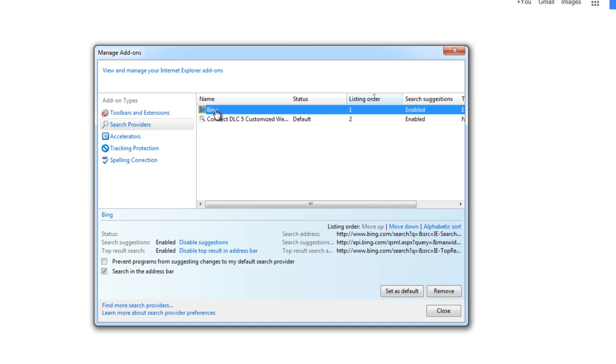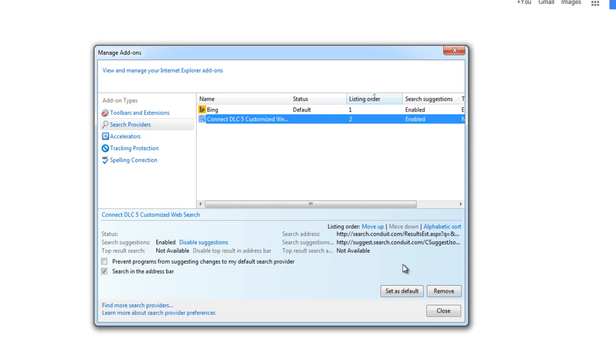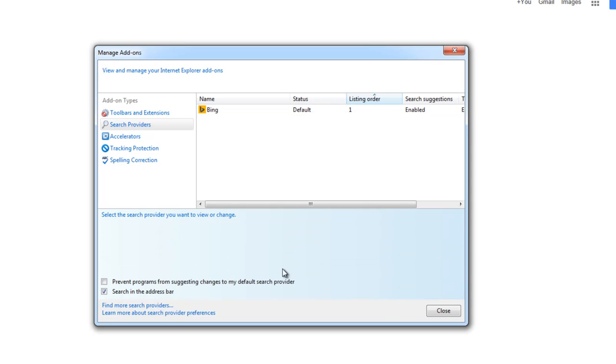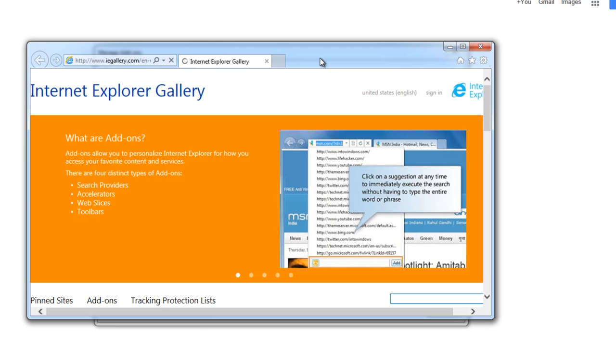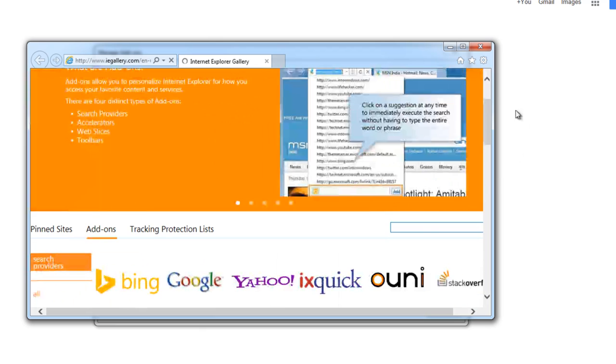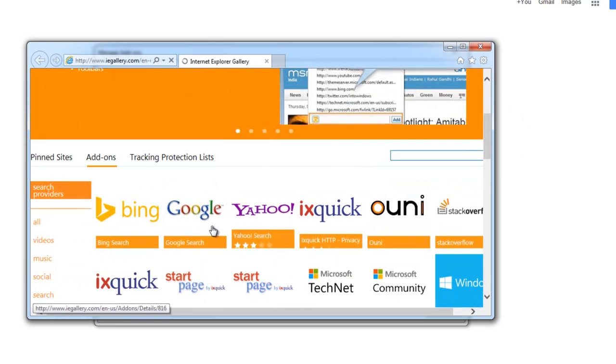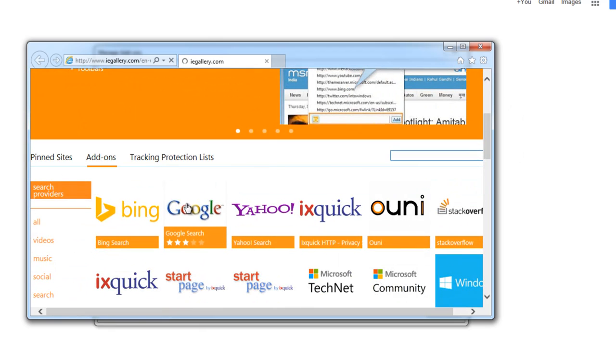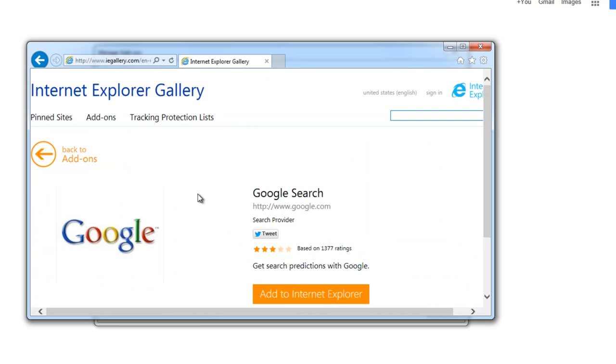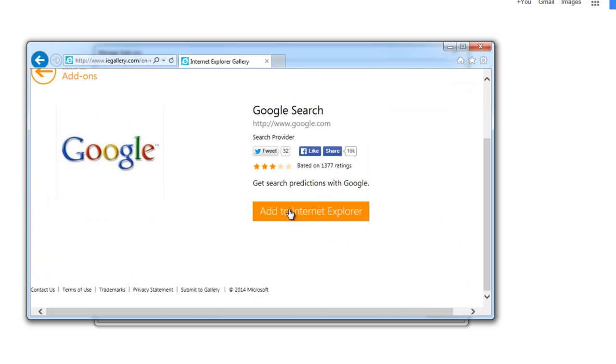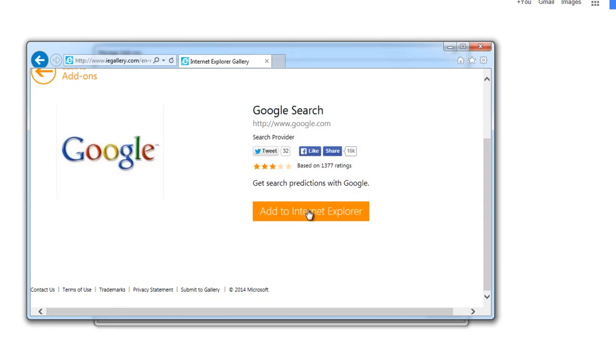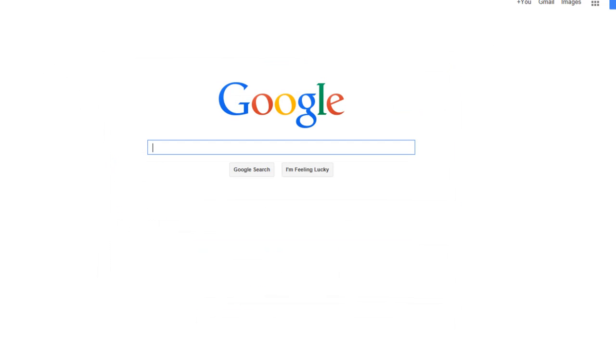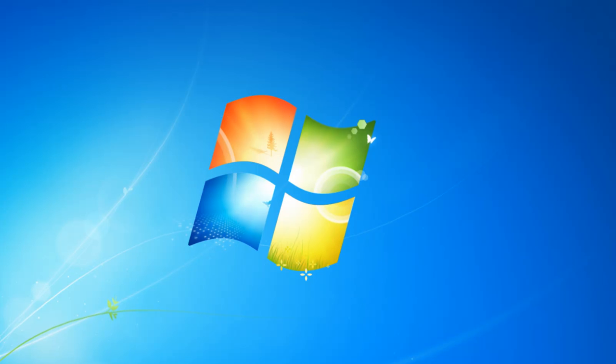And the remove button is grayed out. You need to set Bing or Google as default and click remove. In my case, I don't have Google, but I want to install it. You click 'find more search providers' and find Google search. Of course, if you use Internet Explorer. If you don't use it, just keep Bing as the default one. That's it.